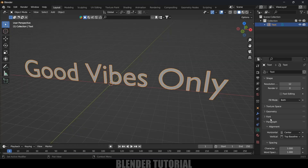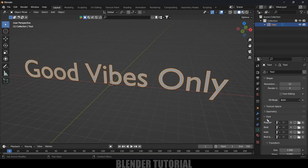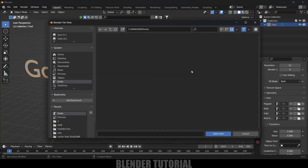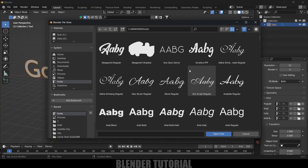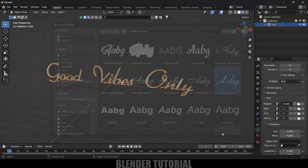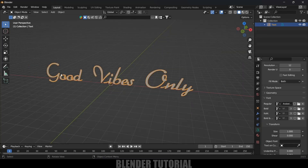If you want to change the font, we can do that. Come to the Font options and click on the folder icon. A folder will open with the fonts installed on your PC. From here, select your desired font and open it. Now you can see the font is applied.